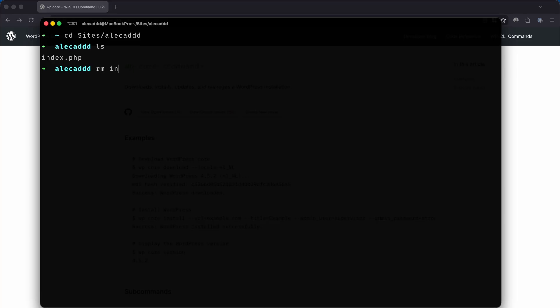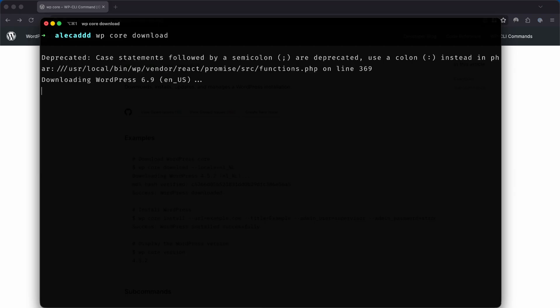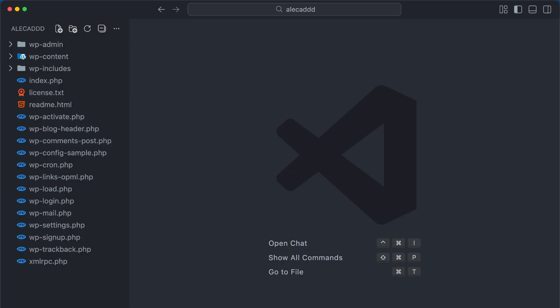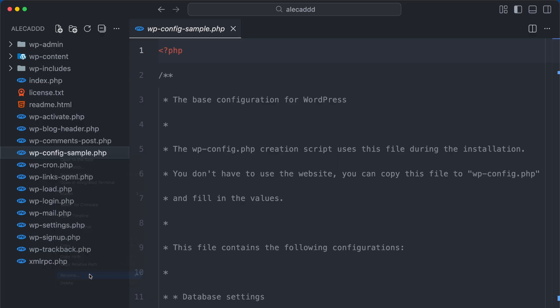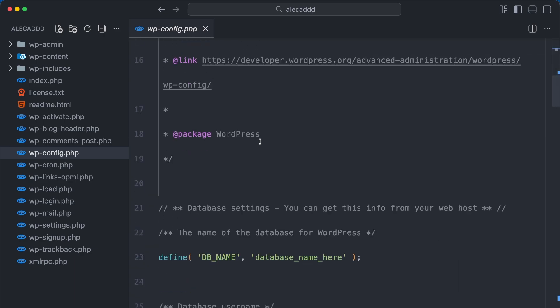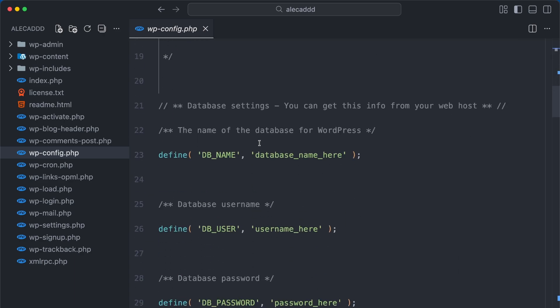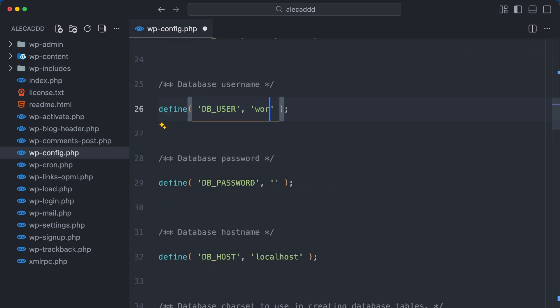First, let's download the current WordPress core with the wp core download command. Now that we have these files, let's open this folder in our favorite code editor, in my case VS Code, and rename the wp-config-sample.php file.